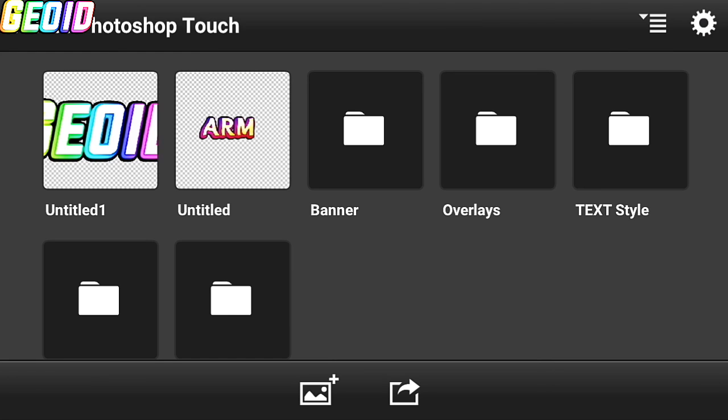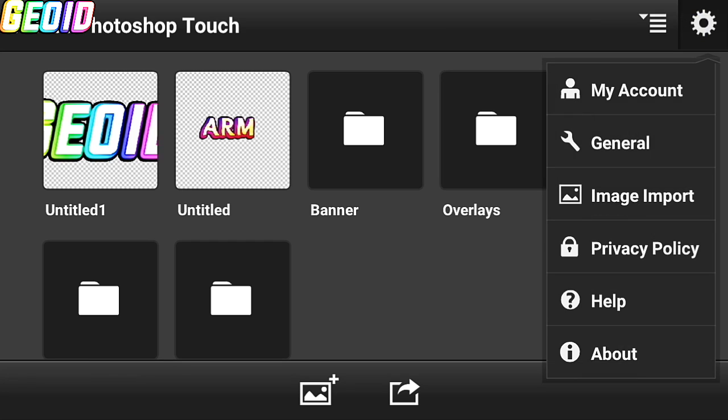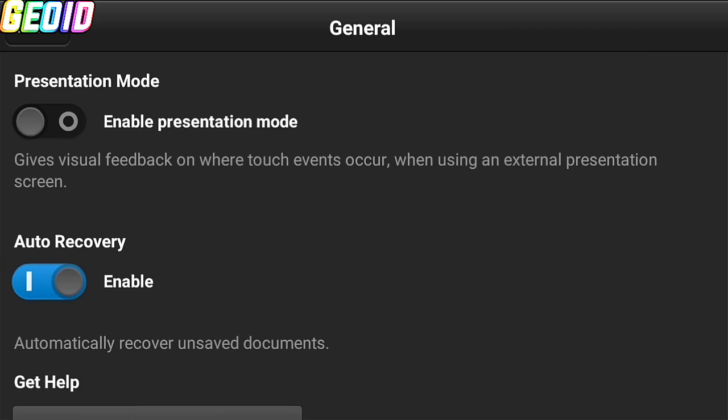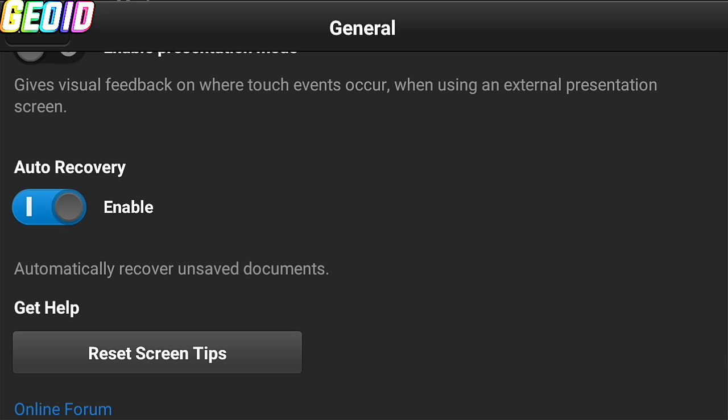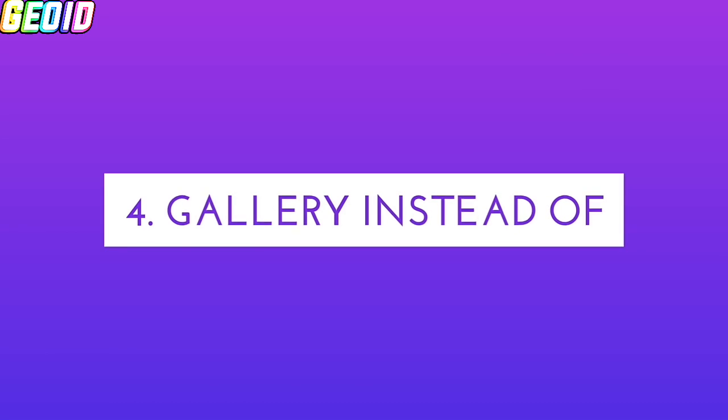So first, click on menu button and click on general and scroll down and click on auto recovery and enable it. It will help you to recover the unsaved project.